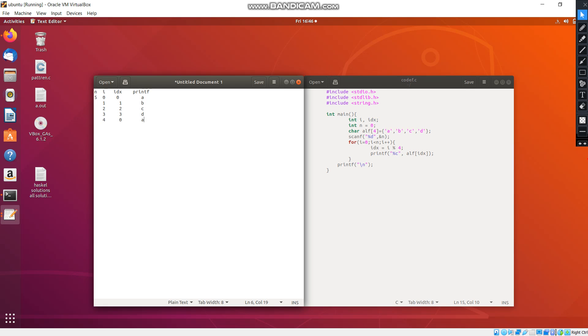When i becomes 5, it exceeds the loop and the loop will be broken. And we get the output as A, B, C, D, A. So we will run the program and we will see the output.